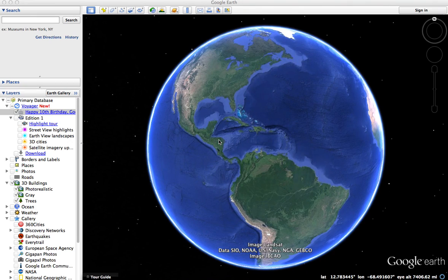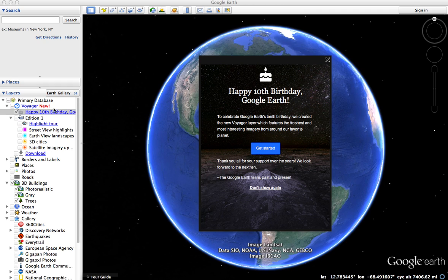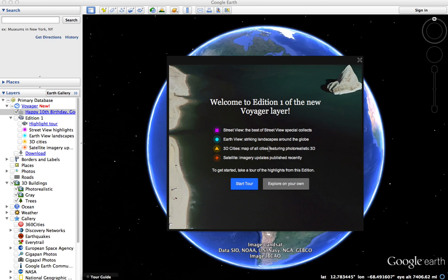It's the 10th anniversary of the release of Google Earth, and Google has celebrated this occasion by releasing a new layer. When you first bring up Google Earth and look at the layers, you'll see this happy 10th birthday message. After you read this, click on get started and it loads up the new edition of the Voyager layer.